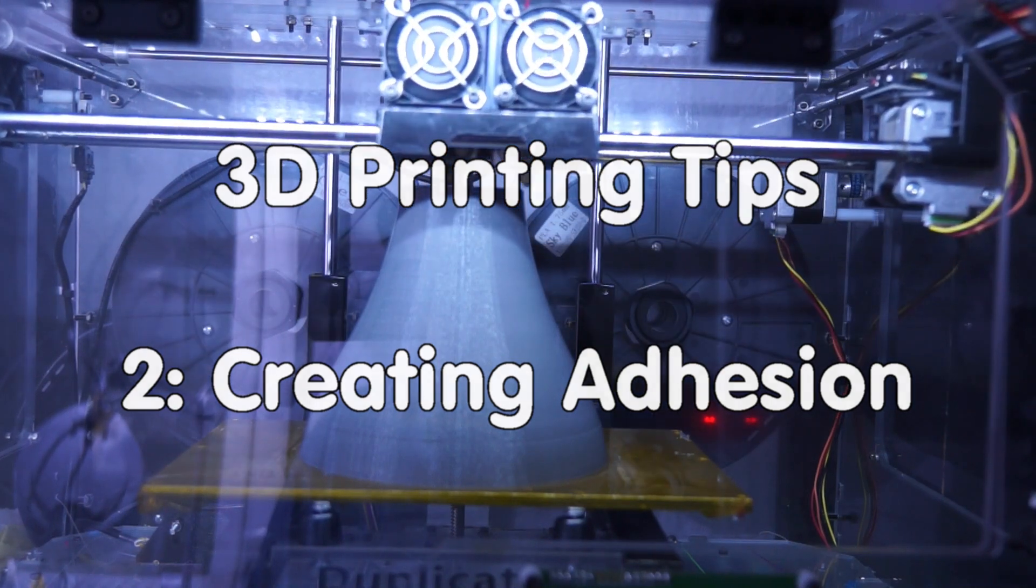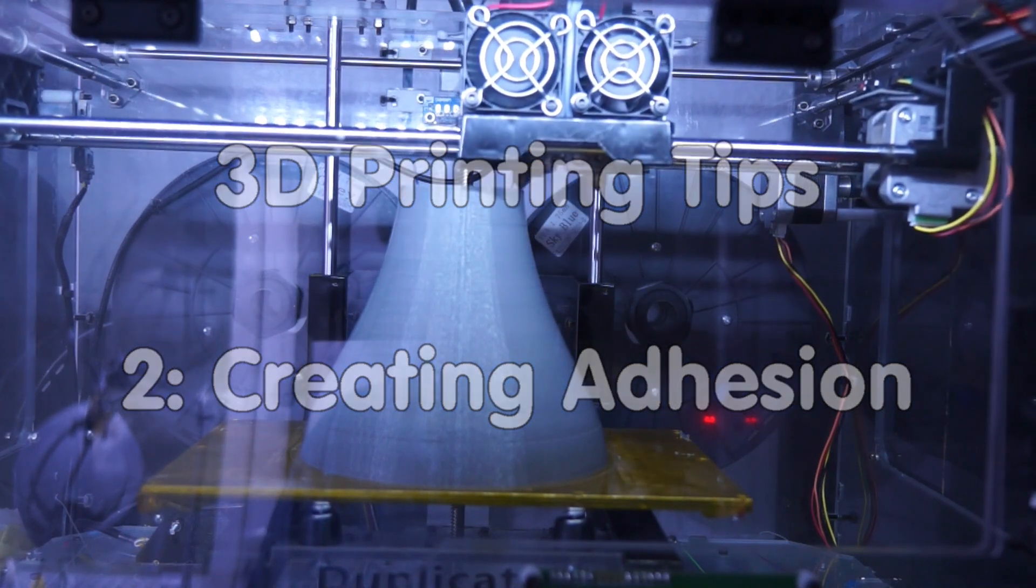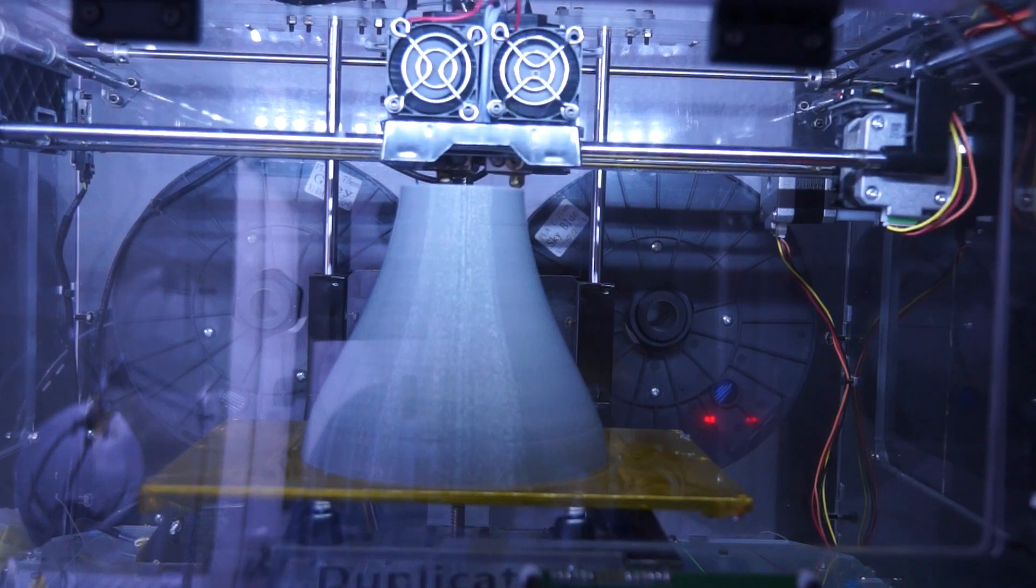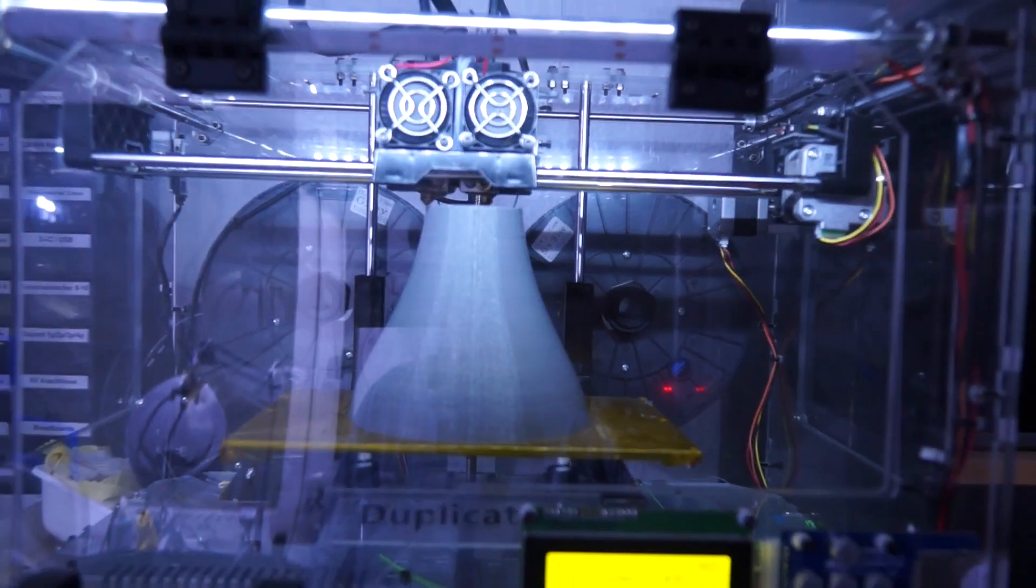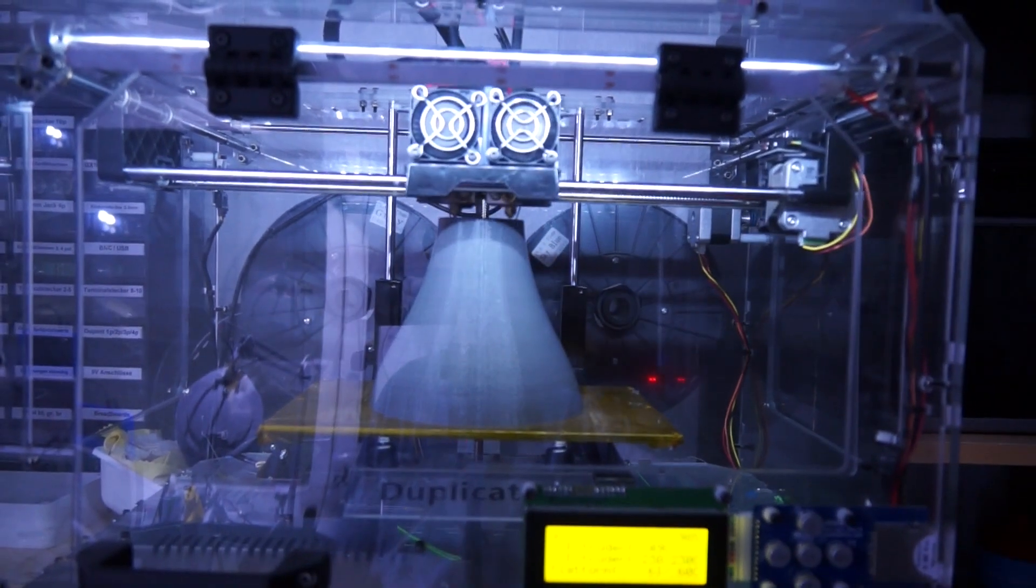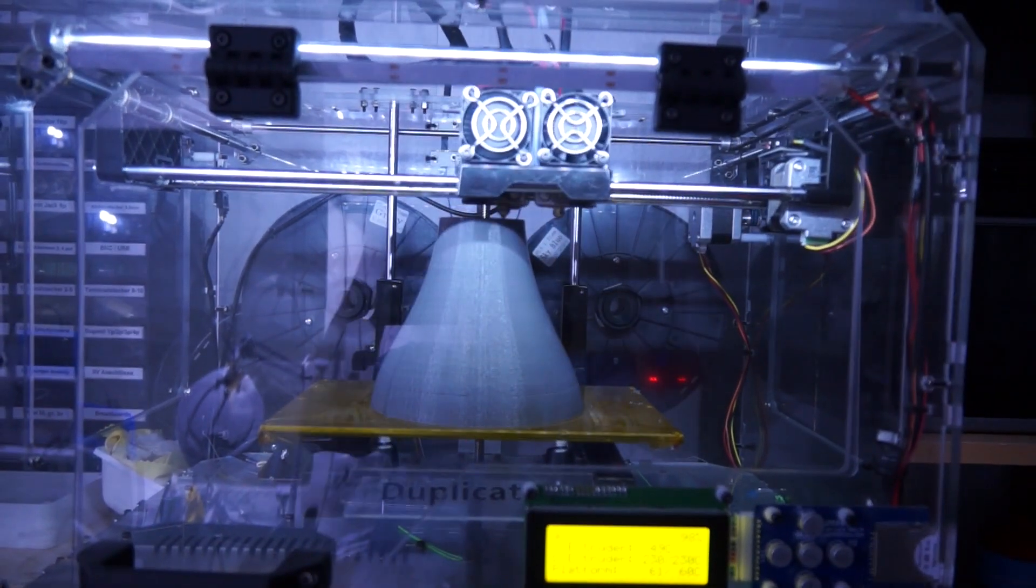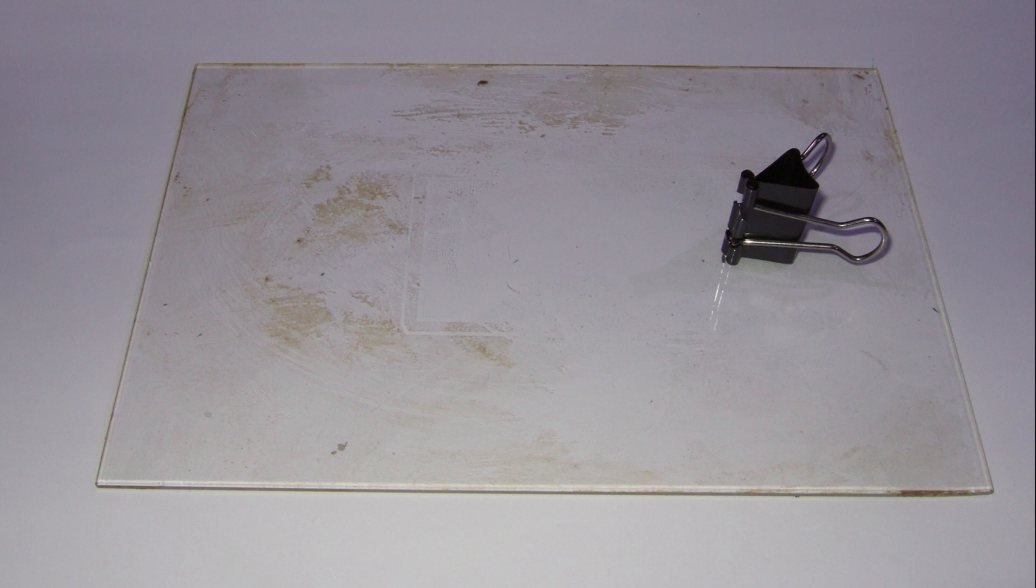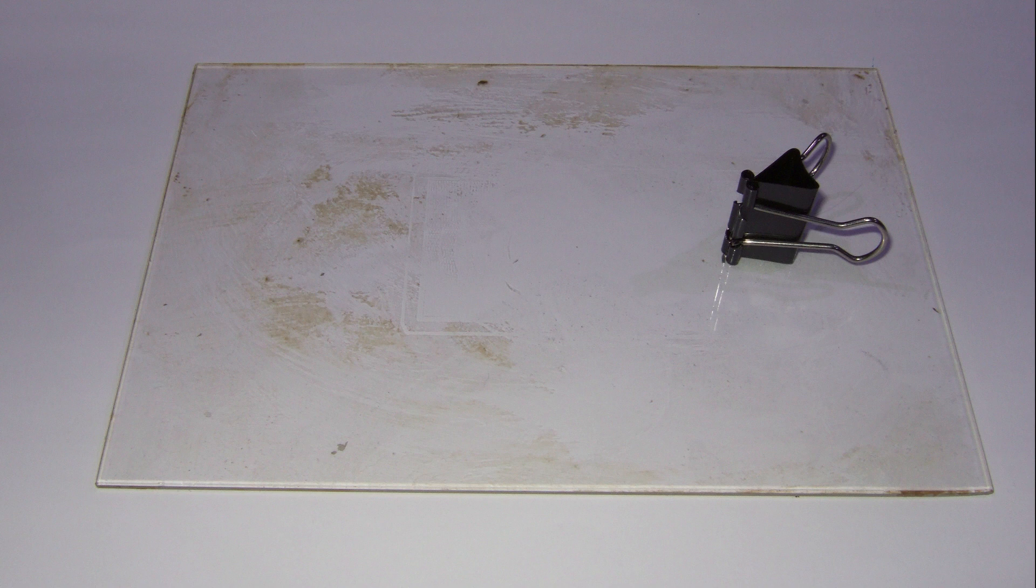When I got my printer nearly two years ago, I tried several things with more or less success. First, I used the glass plate delivered with the printer. The advantage was that the surface was very even, but the adhesion was not very good.